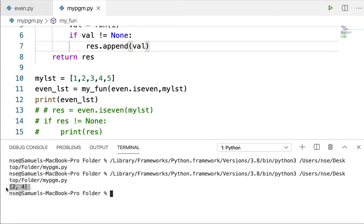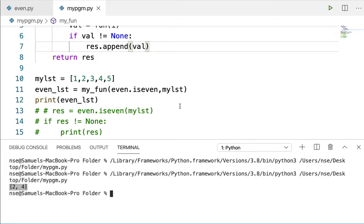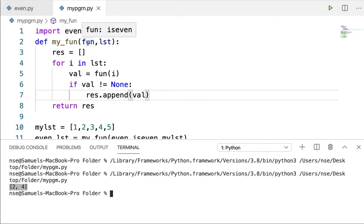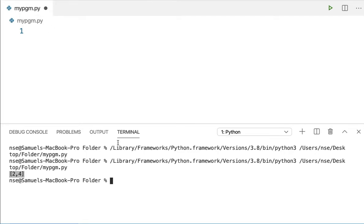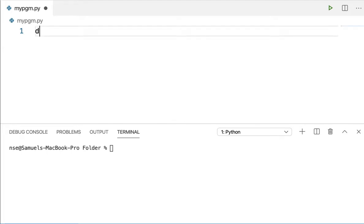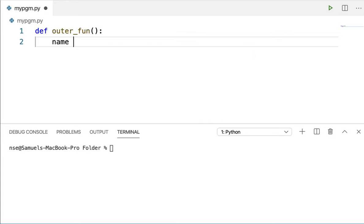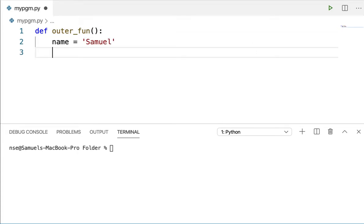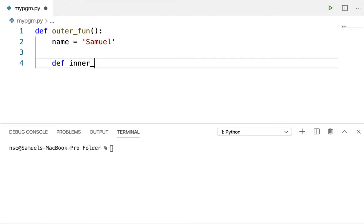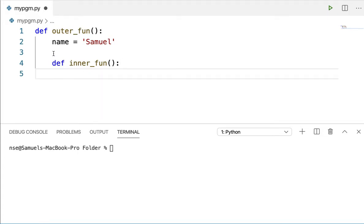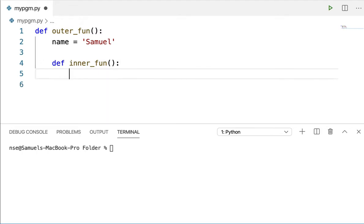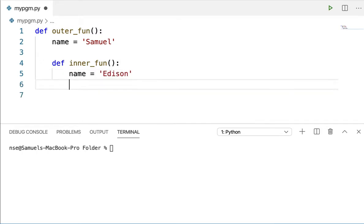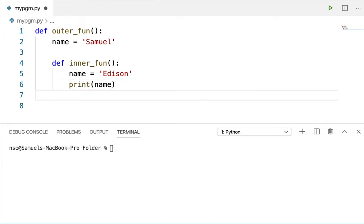This is what is called first class functions — when you pass a function as an argument to another function. Now let us see what a nested function is. Whenever you write a function within another function, that is called a nested function. Let me write a program to demonstrate. I'll define outer_fun, and inside it define name equal to 'samuel', and then write another method called inner_fun — which is inside the block of outer_fun.